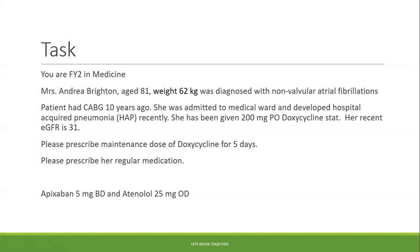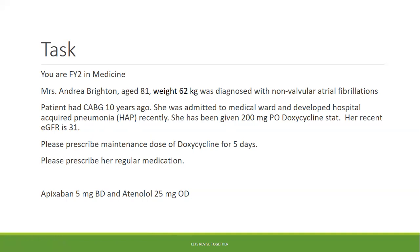Another important detail is her eGFR, which is 31. She has some kidney damage, so we need to check the BNF for renal dosing of these medications. There are three medications mentioned in the task, and for all three, we have to check whether renal dose adjustment is required.